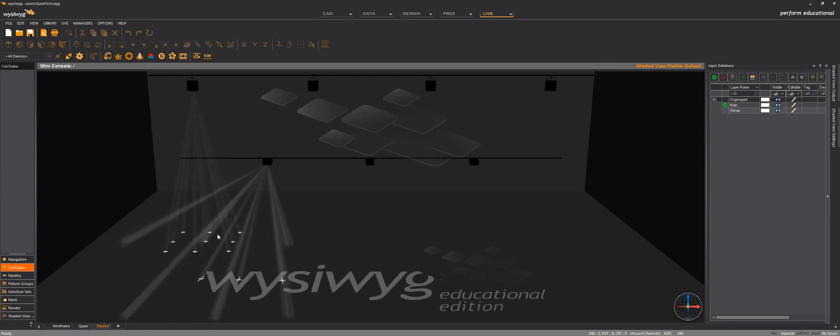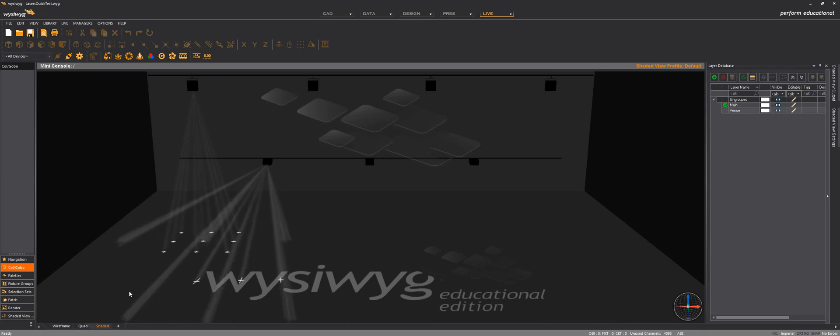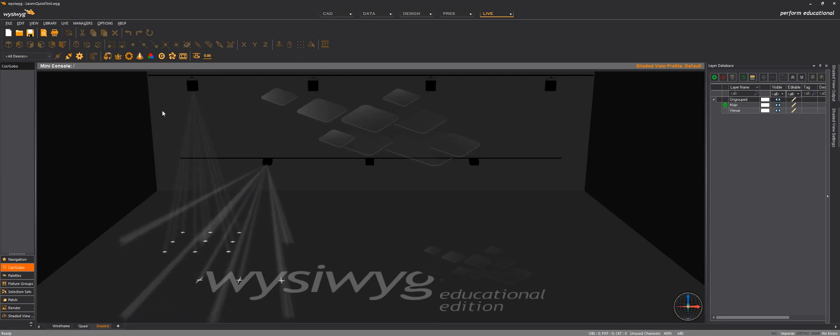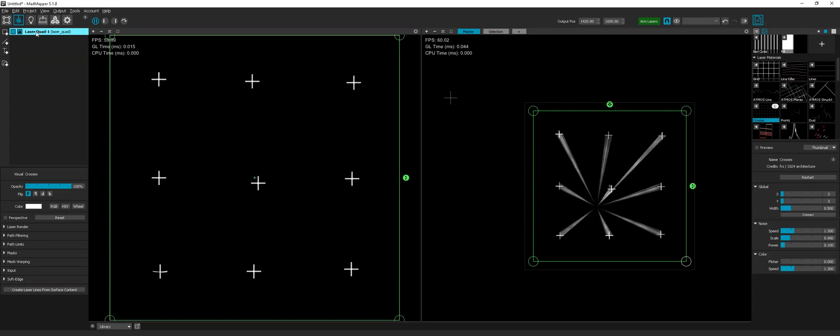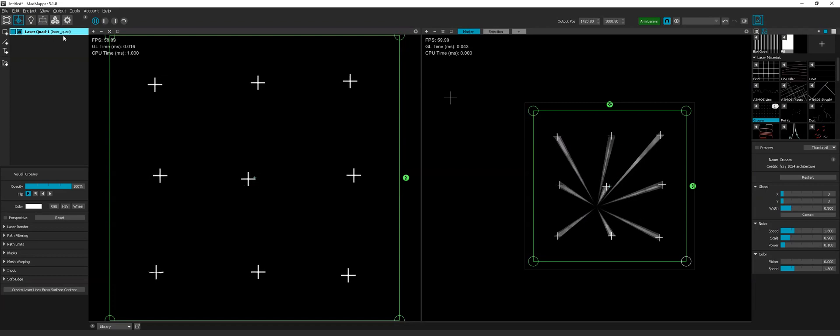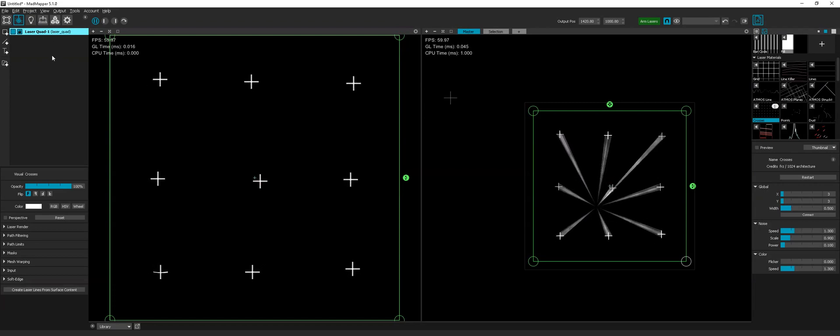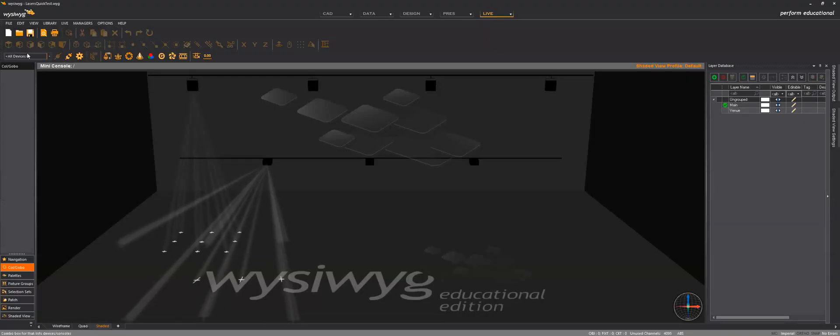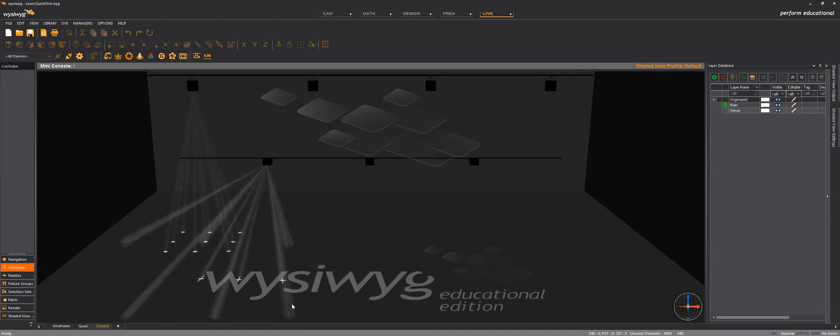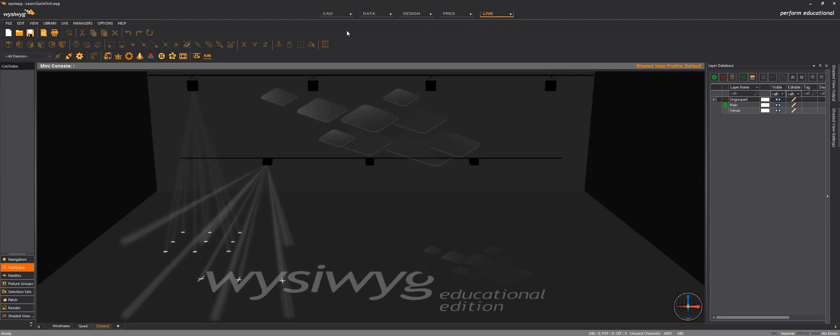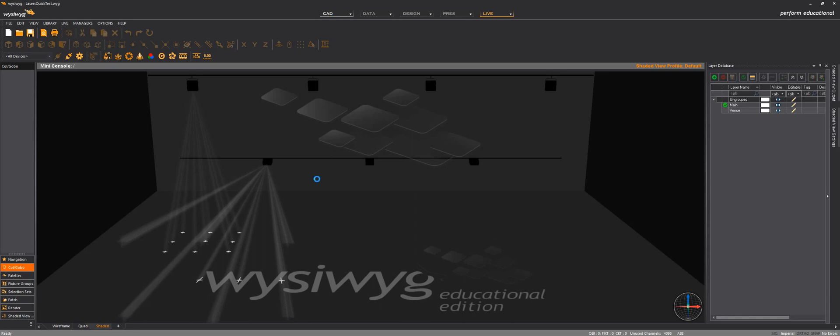This one is projecting down and this one is projecting front. These two laser projectors are actually listening to the first output of MadMapper which has ID 1. You can change it in the projector settings. You can choose which projector number it will receive data from.